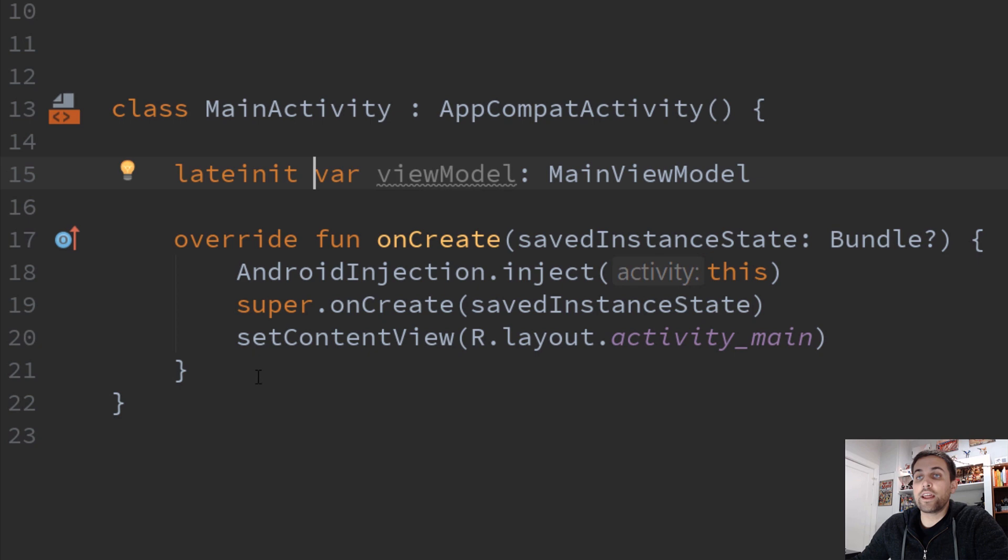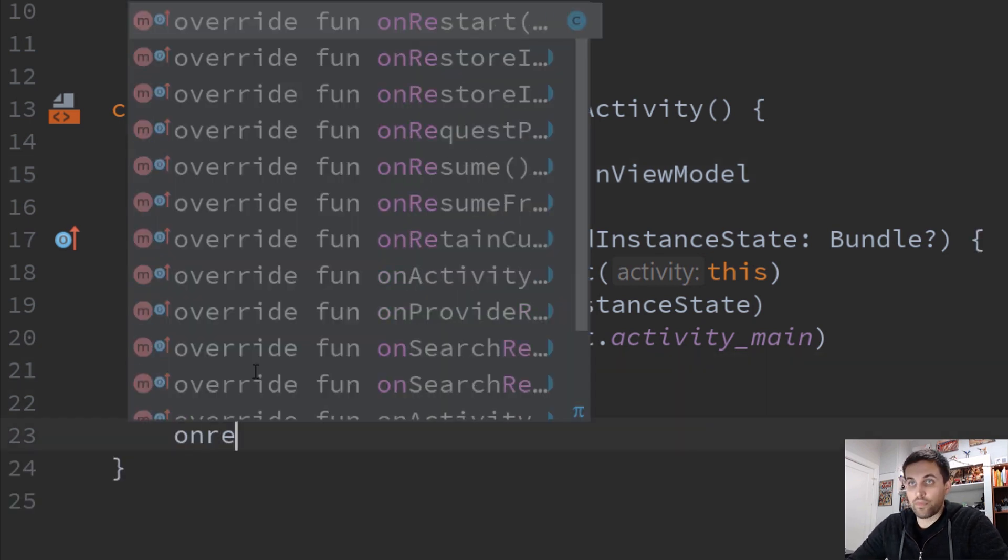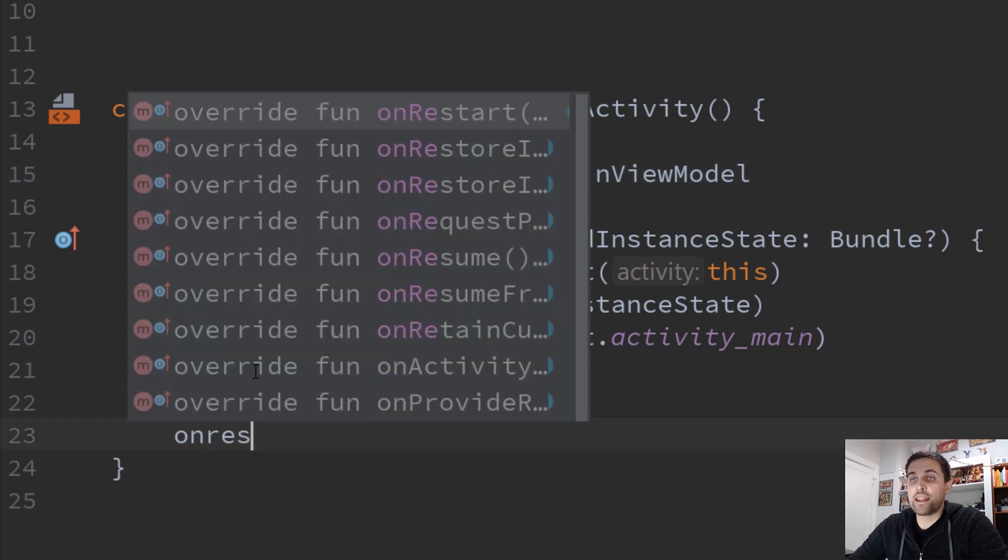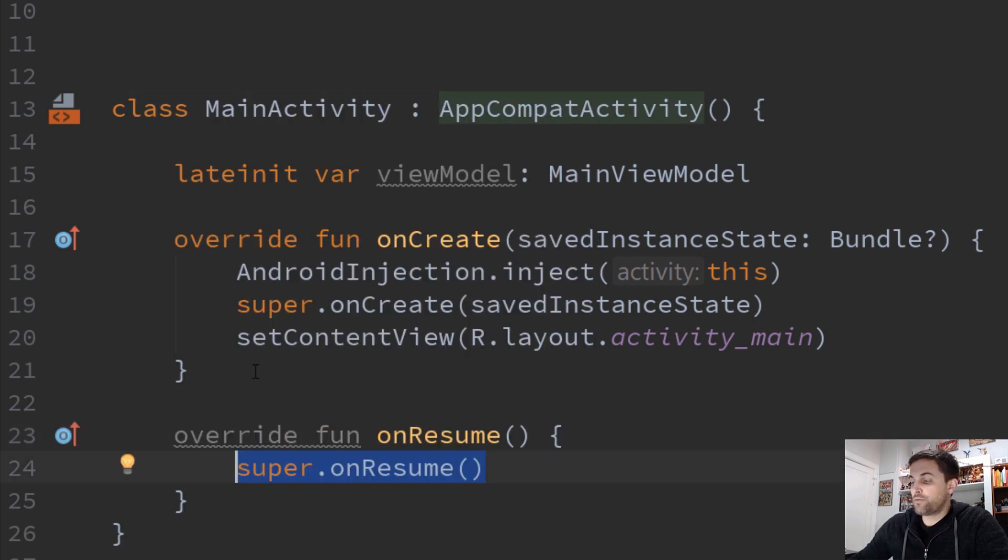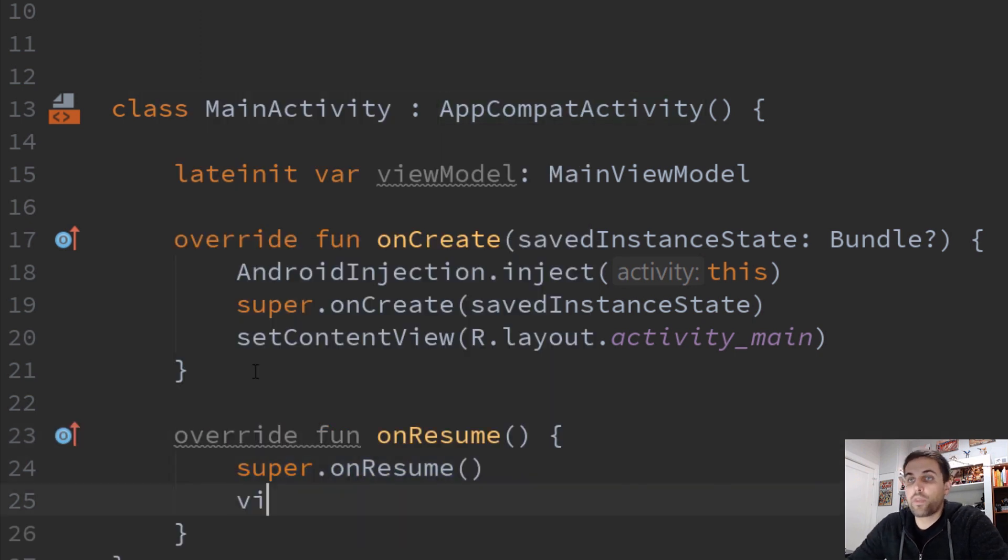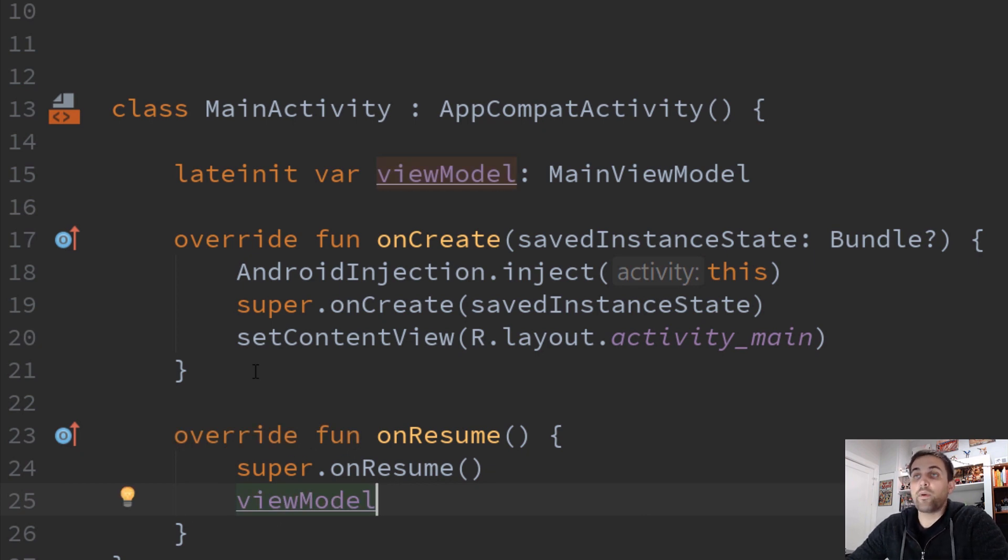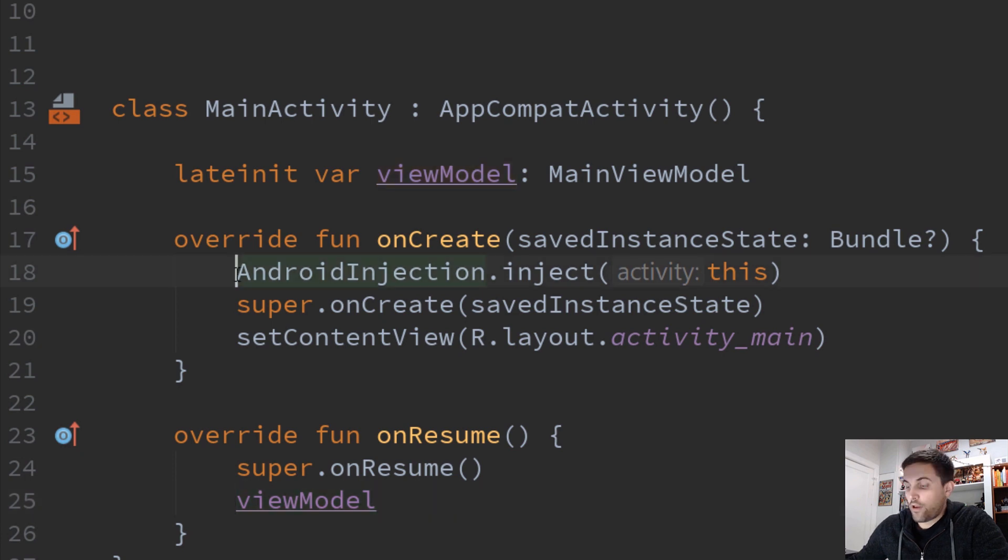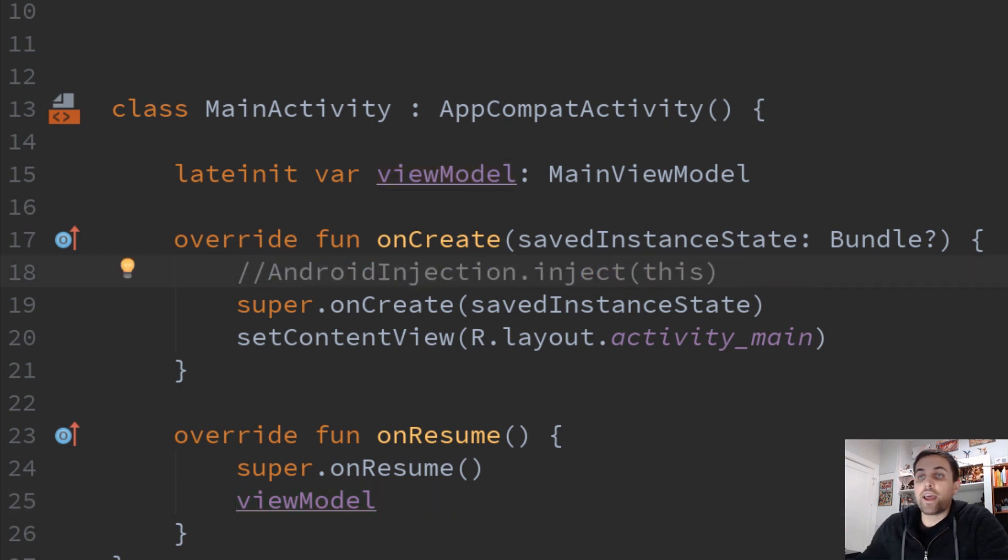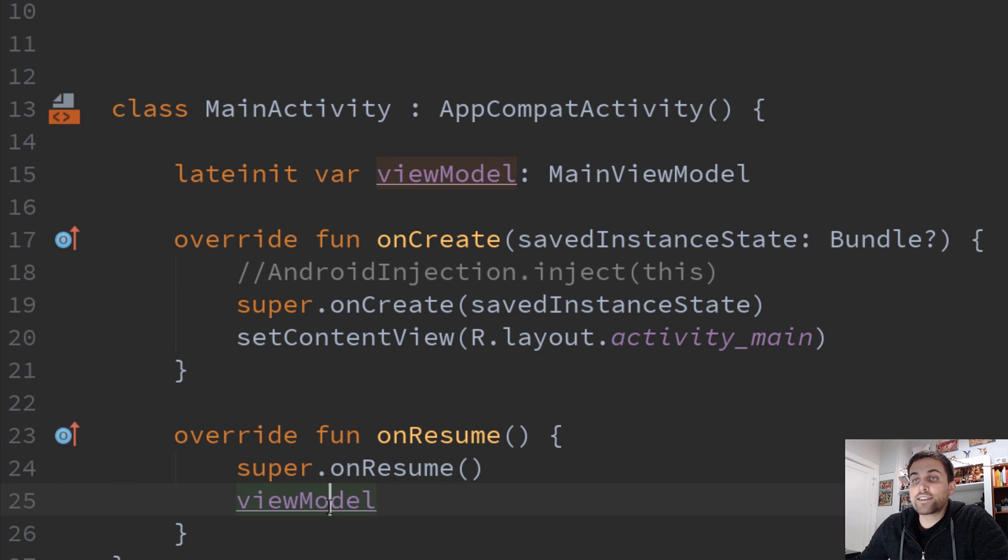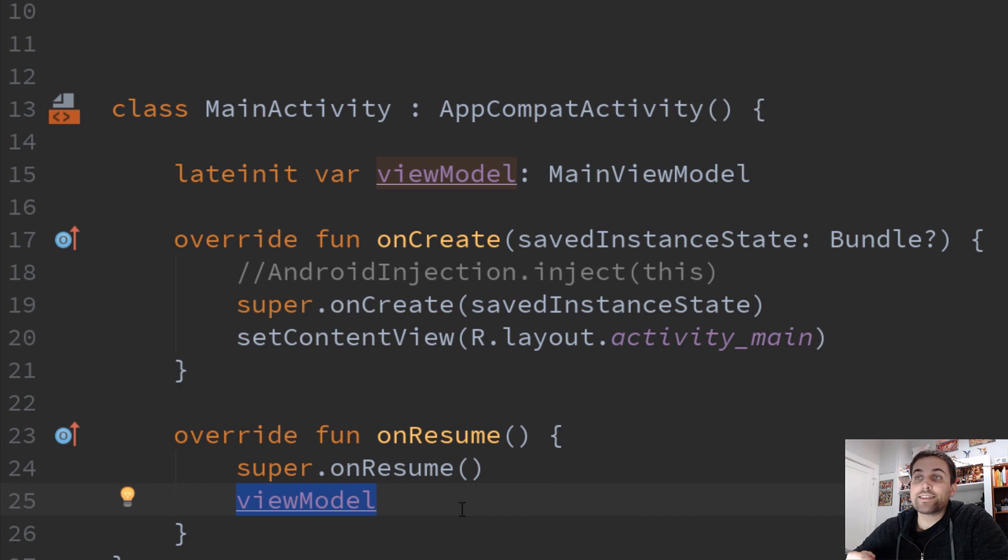If we were to then use that value, let's say in the onResume method, we would be able to do that without any issue. However, if we skipped this injection and we tried to access viewModel in onResume, it would throw an exception saying that this value has not yet been initialized.